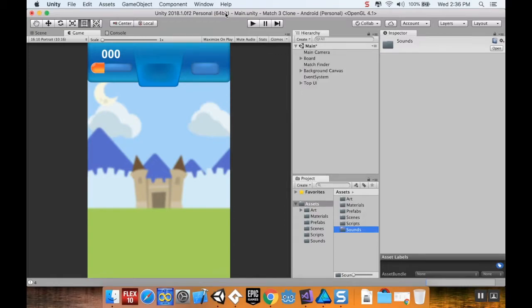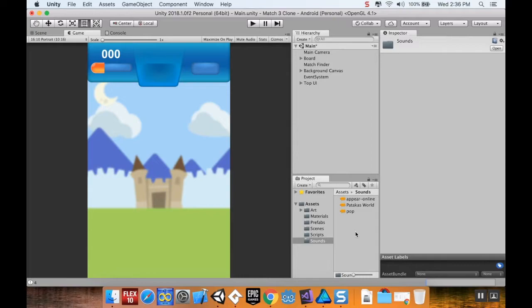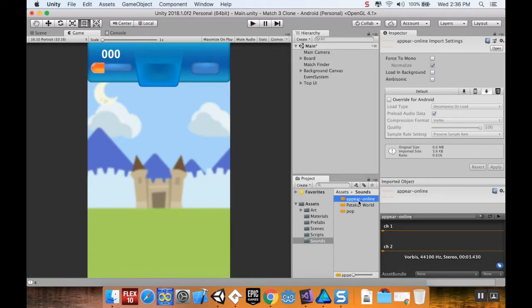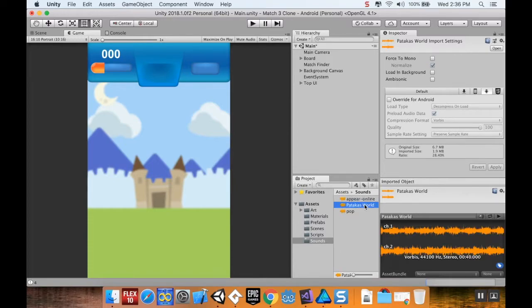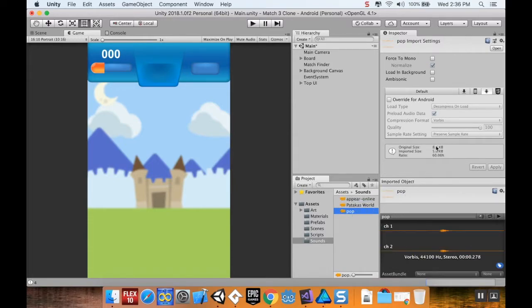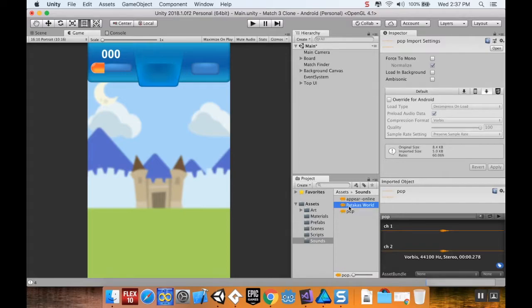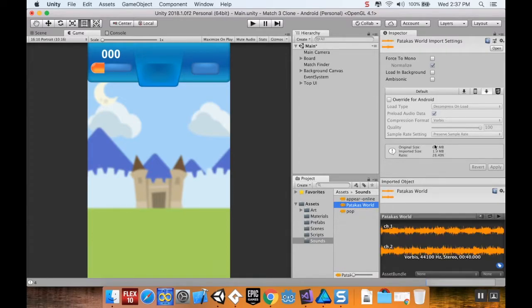Now if you're unaware, sounds are one of the places where your project can get really big really fast. For example, this one is six megabytes on its own, and that's just for the sound. If you import it without doing any kind of compression, it's going to take up at least that much space. You've just added six megabytes to your project file size.